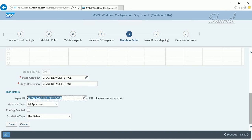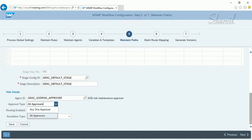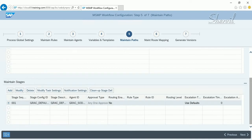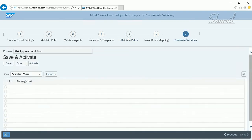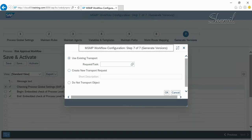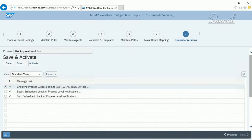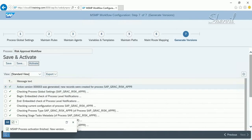Go to Maintain Paths, come to Stages, click on Modify, show details, and assign the agent ID which is defined in the Maintain Agents tab. Select all approvers or any one approver. Click on Save, then generate the changes you have made. Click Save first, then activate — a new version is generated.